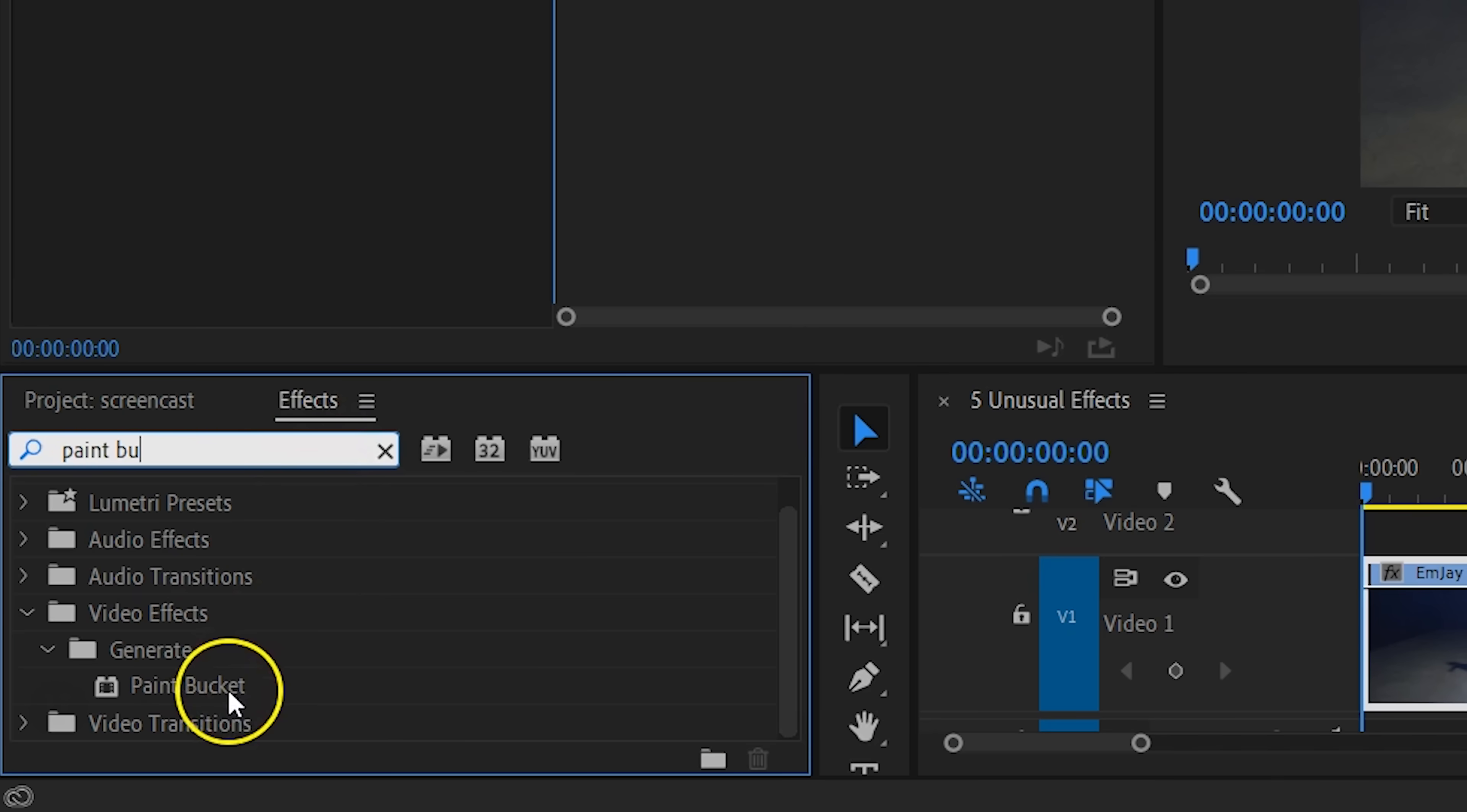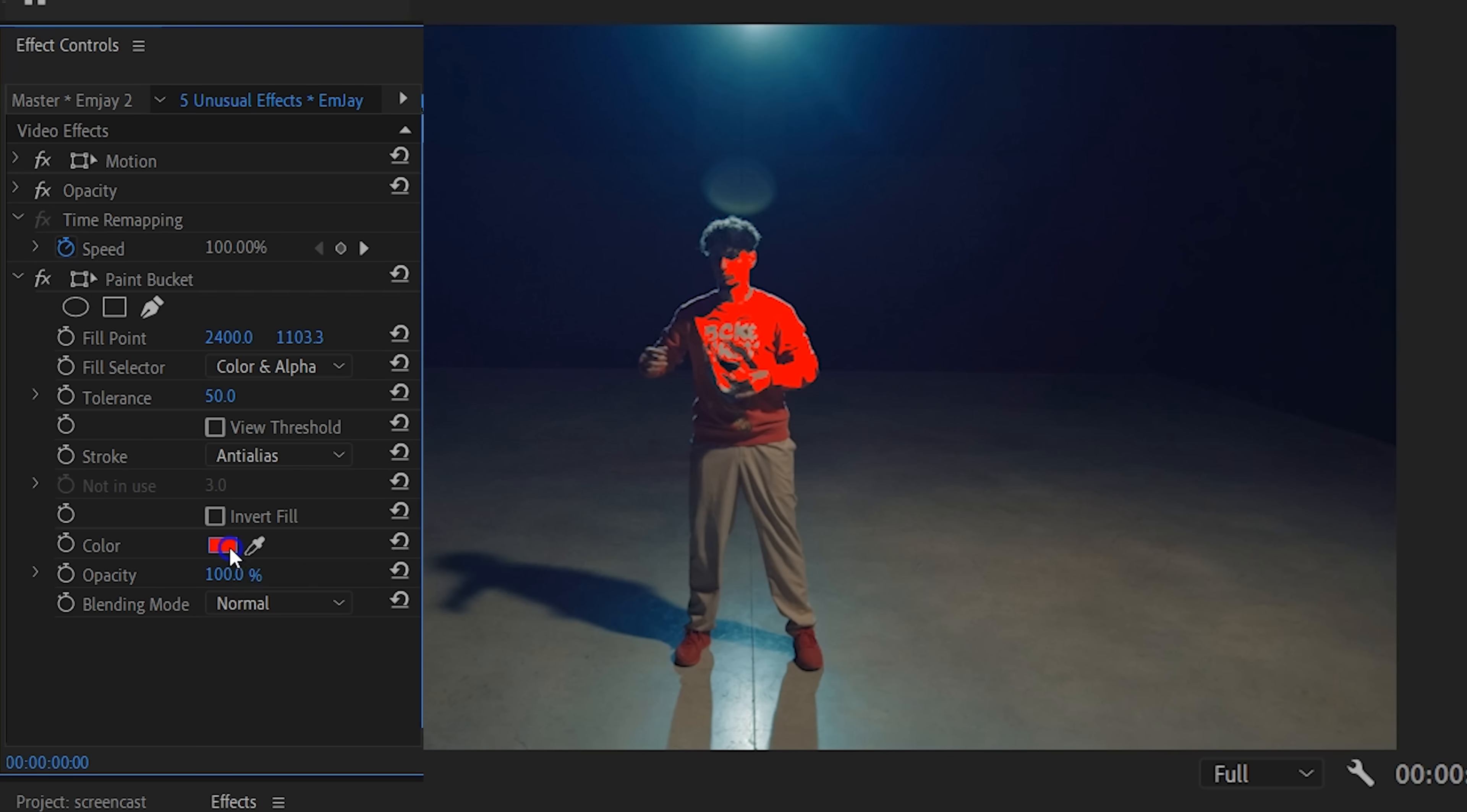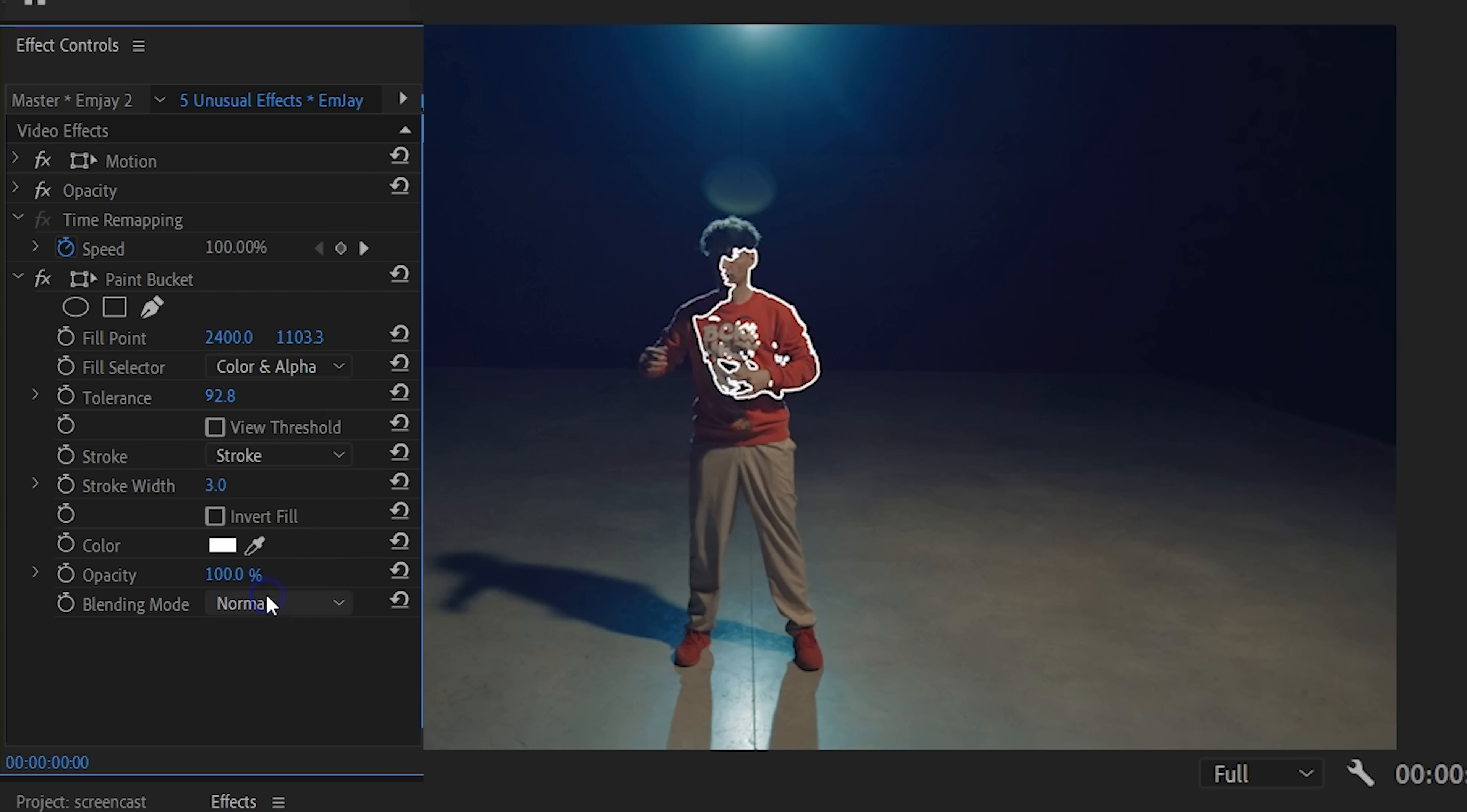Next up is the paint bucket effect, which is gonna look weird when you apply it to your clip at first. So let's change a few settings within. With the fill point, which you can also drag around, you can choose which luminance value and color should be filled in with the paint bucket. After that you can change the tolerance, choosing how much you would like to paint it in. Finally, there's a stroke option which allows you to choose how the paint should look.